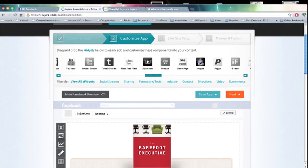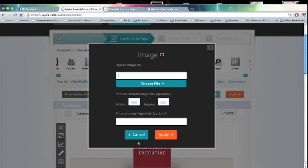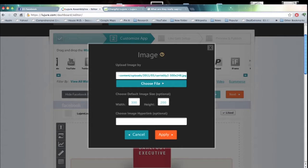The image widget allows you to upload an image as well as add a hyperlink to that image. You can either upload the image or choose an existing location of where it is.